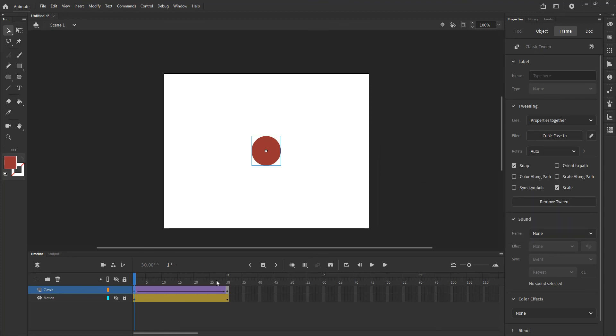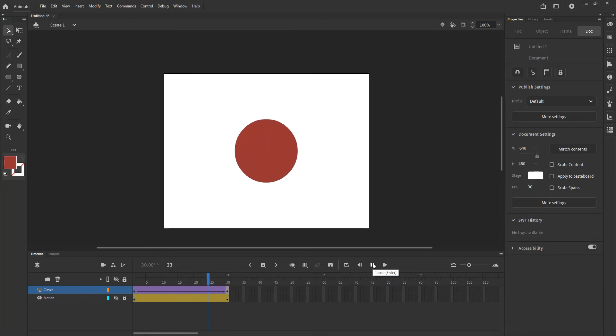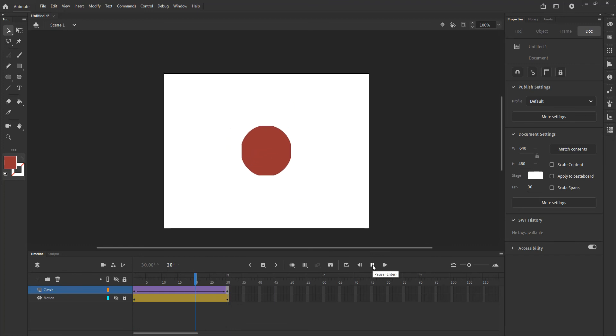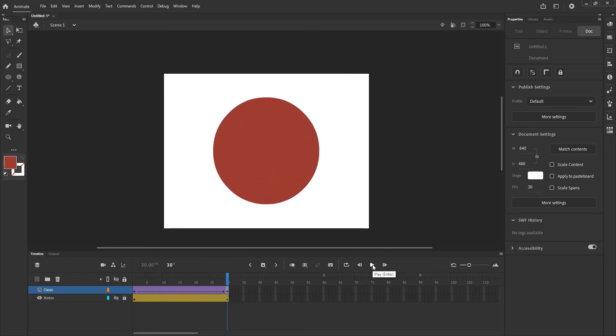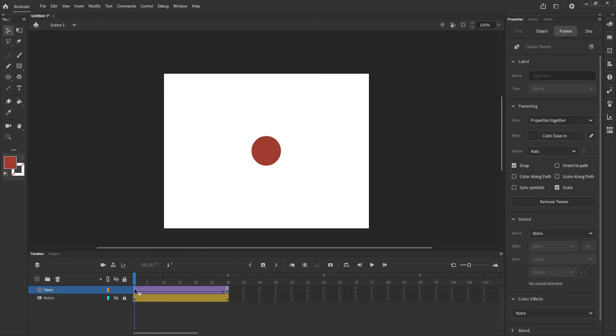I am done, the motion tween has been added to it and if I play it back you notice right away that it sort of hangs back for a little bit before it takes off. So that's the option for easy in or easy out in these frames if I need to.